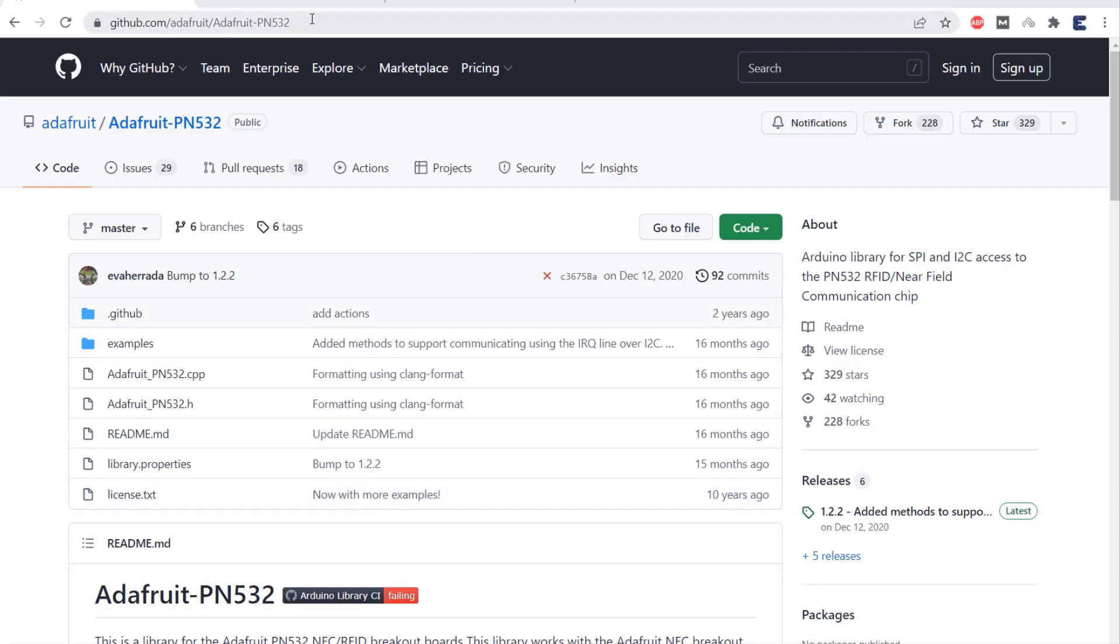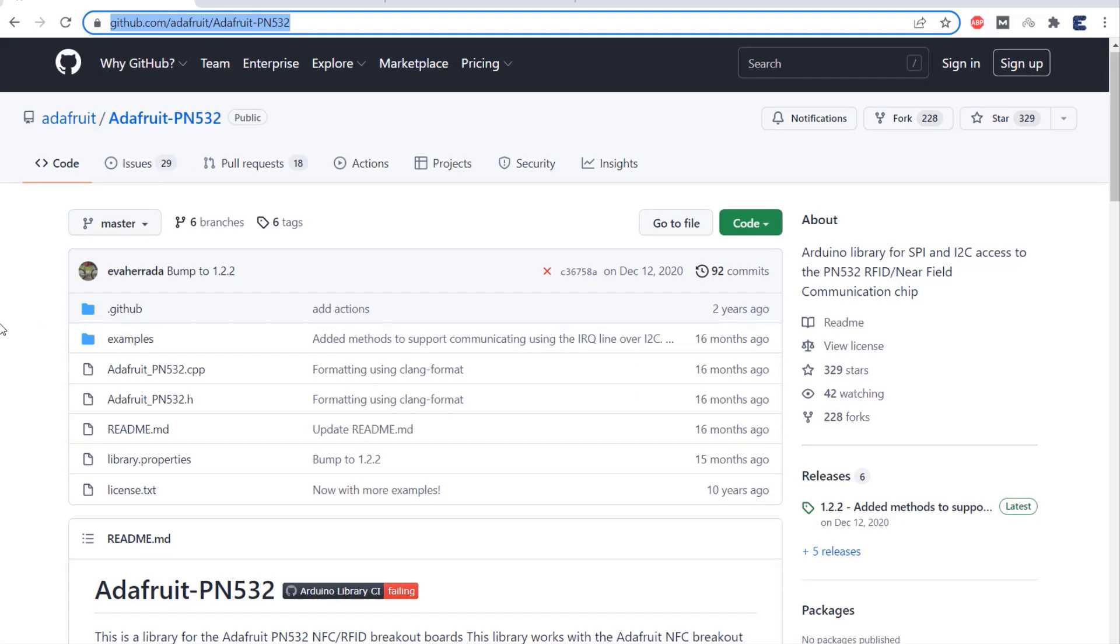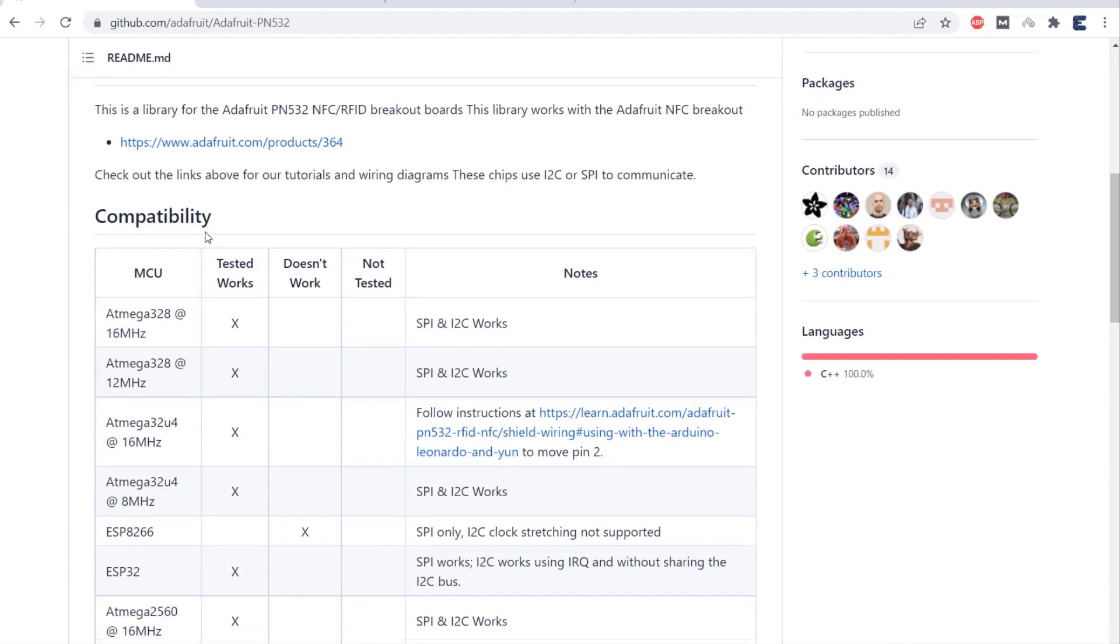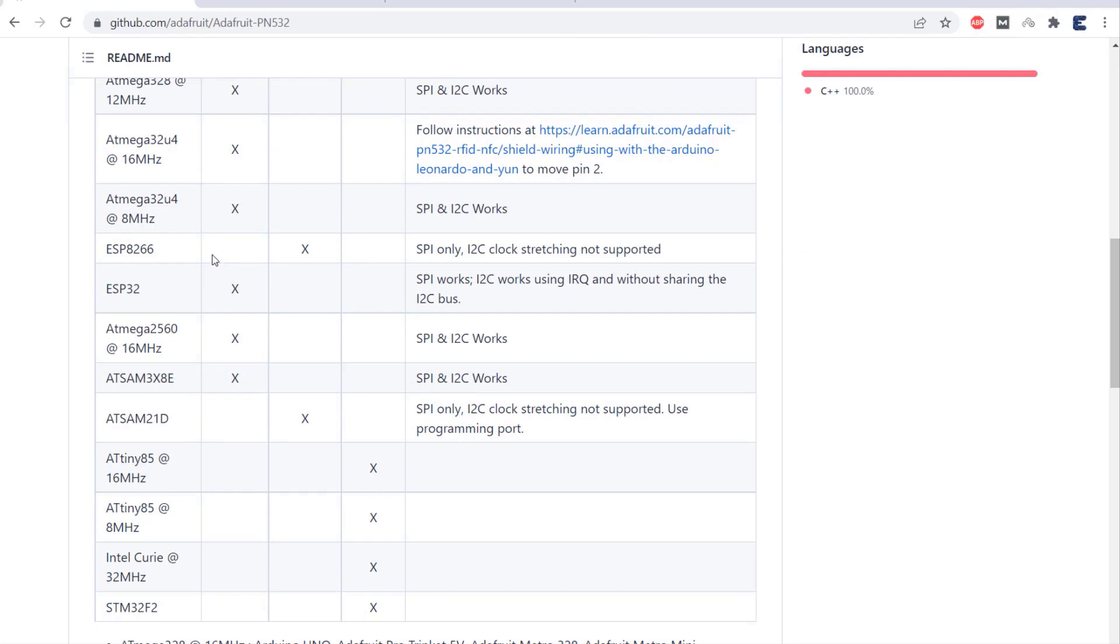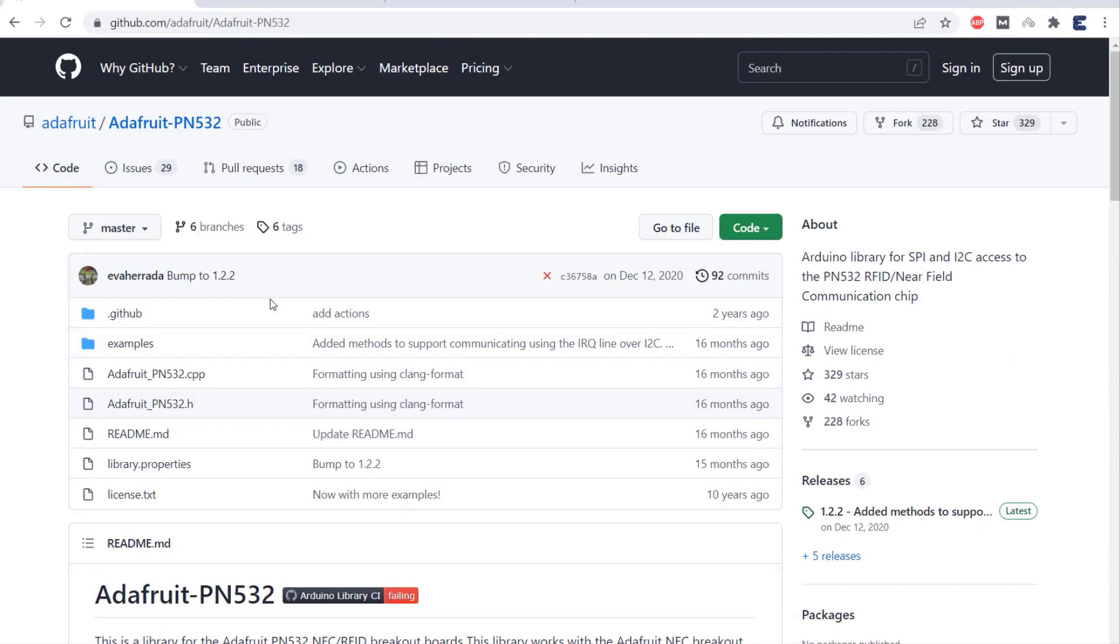This time I will be using a different library. This is the library from Adafruit which is the latest version and updated one. But unfortunately, this library only supports I2C and SPI mode. But you can use any.